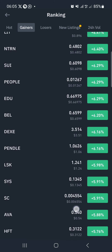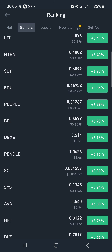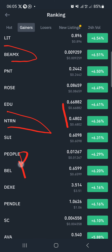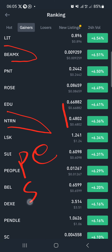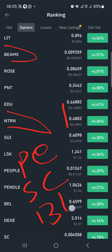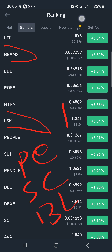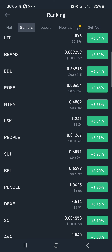You can decide to pick up to five coins to monitor. I'll also go with this coin BILL, and this one NTRN, and also LSK. So we have chosen PEOPLE, SC, BILL, NTRN, and LSK — let's just work with these coins.